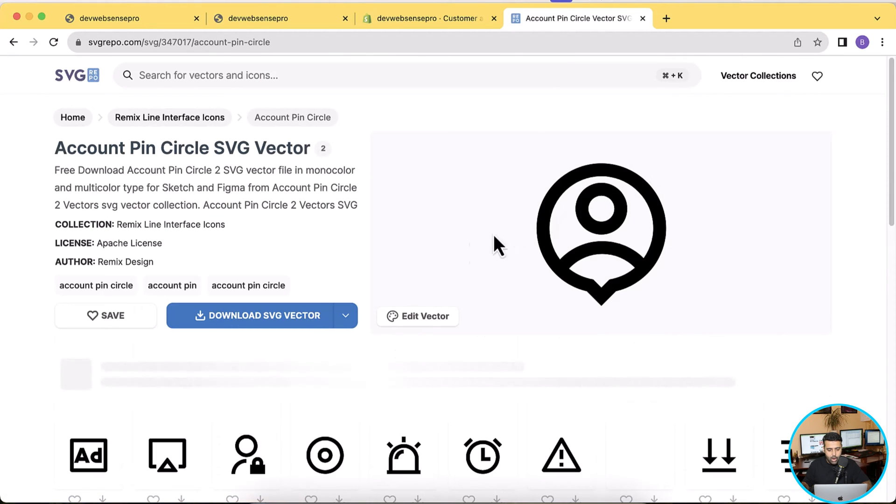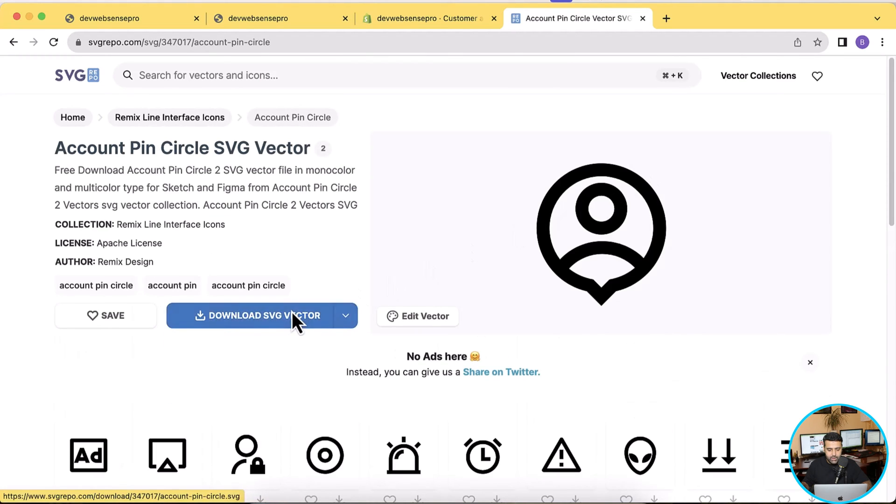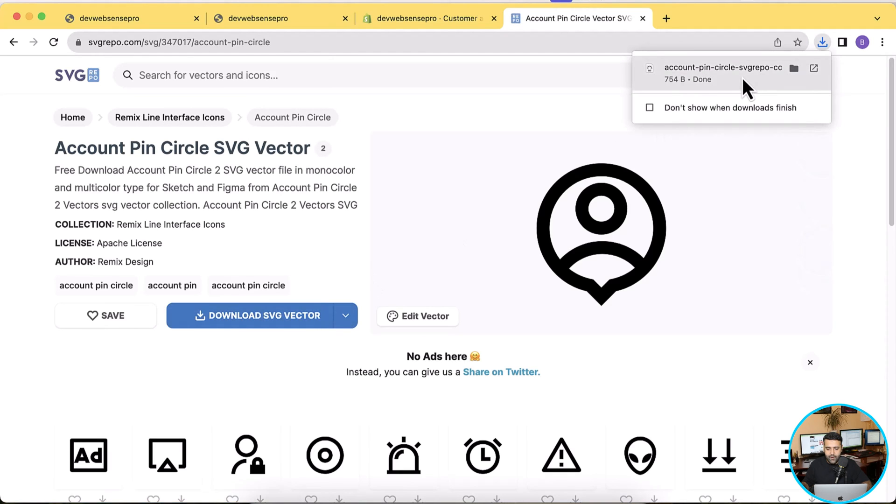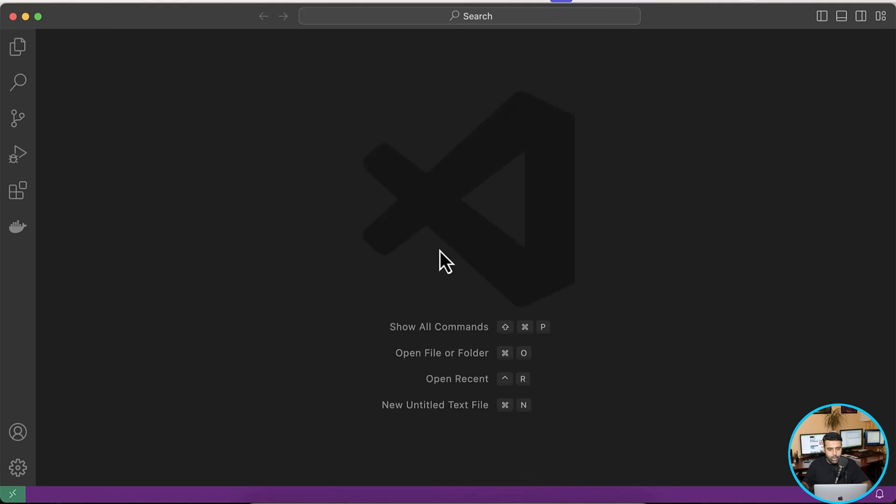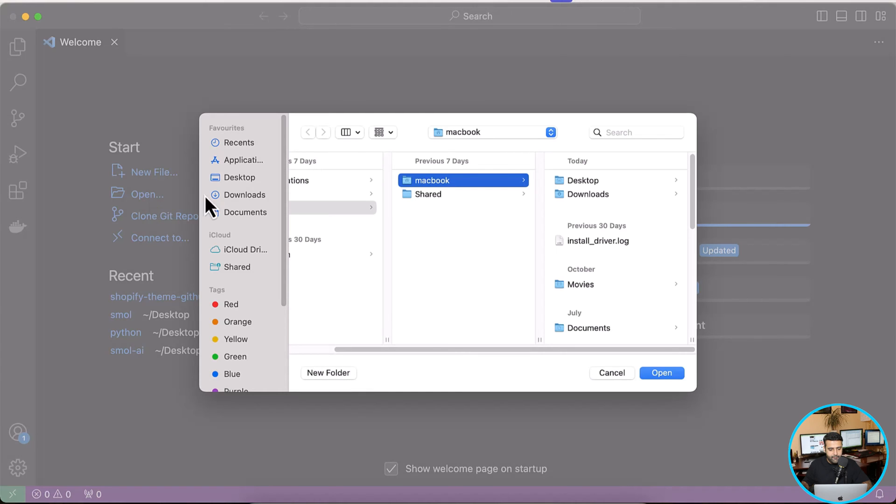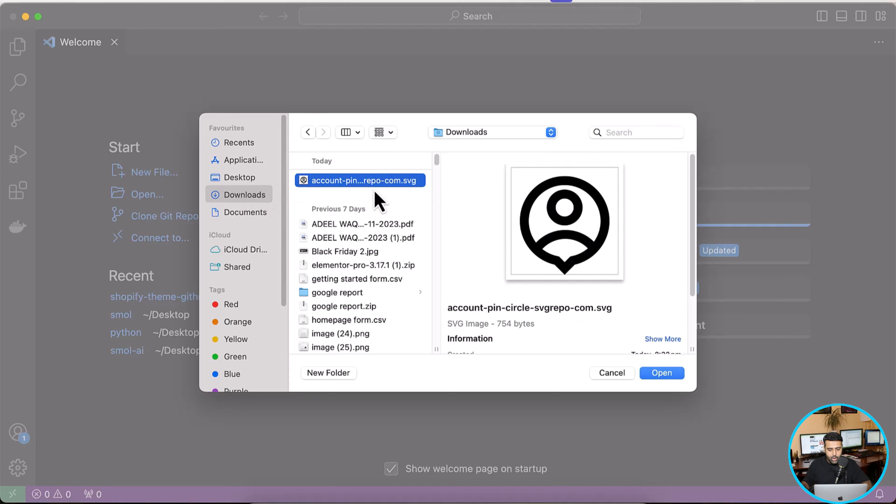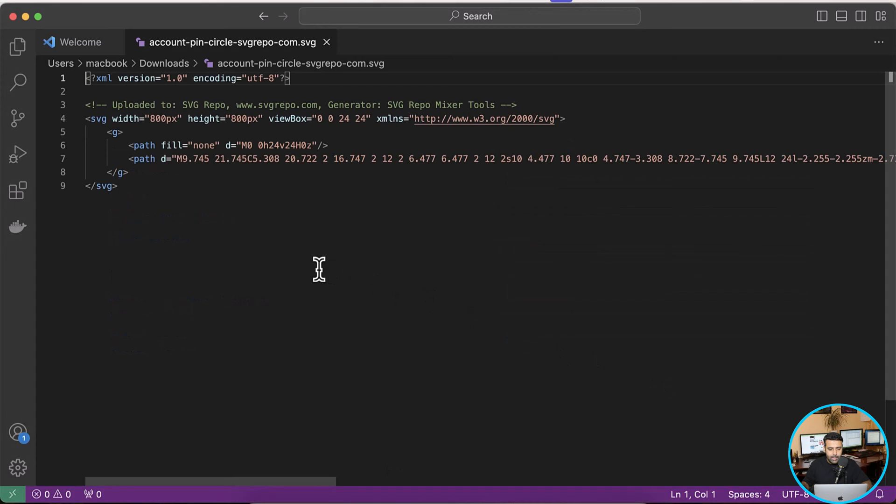Okay, now I'll download this SVG vector by clicking on this download SVG vector button. And then we'll open this file in my code editor. So I'm going to open my Visual Studio Code and then open the file which I downloaded.